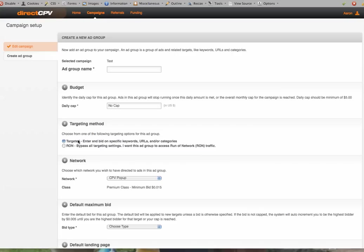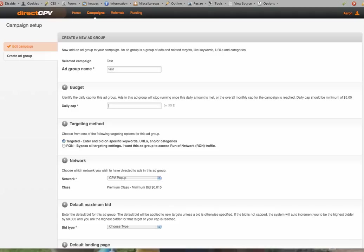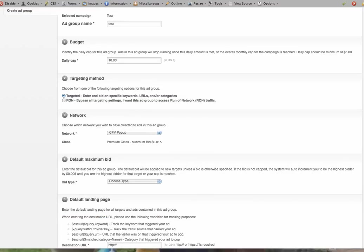And you can create an ad group, and I'll just call this one Test again. The budget's important. It's a minimum of $5 a day, so I'm just going to set my budget to $10 a day on this ad.